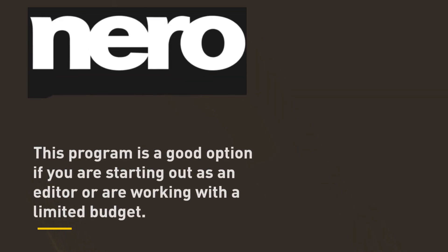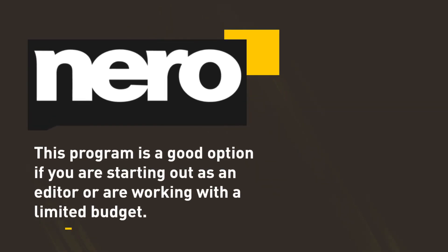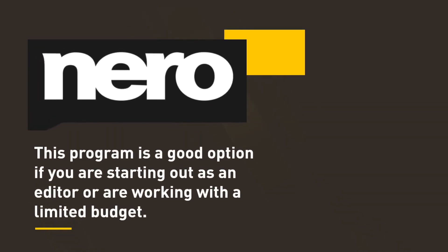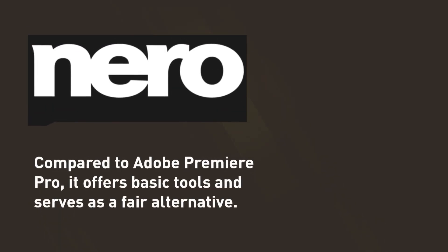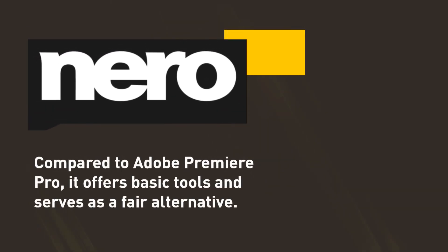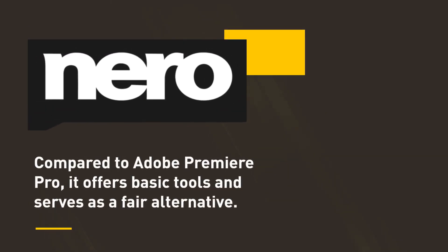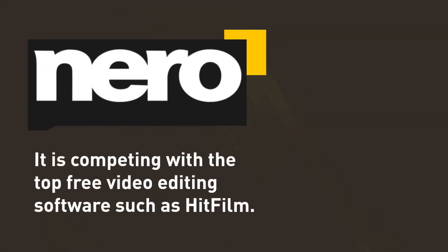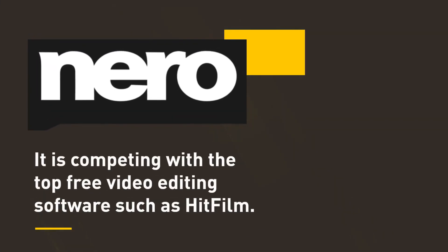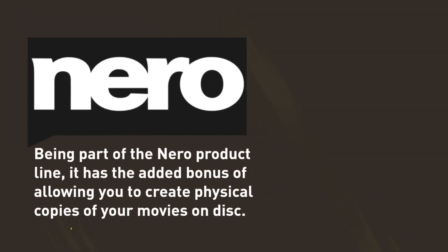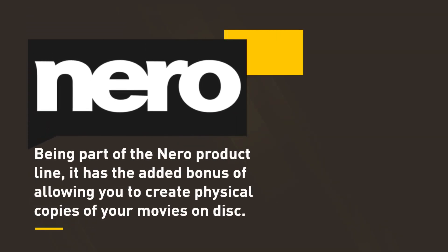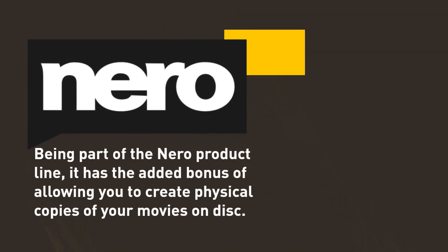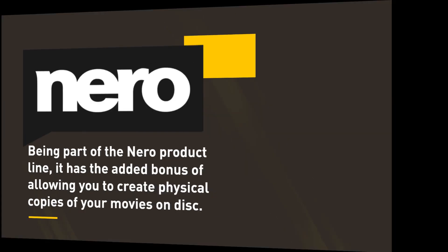This program is a good option if you are starting out as an editor or working with a limited budget. Compared to Adobe Premiere Pro, it offers basic tools and serves as a fair alternative. It is competing with the top free video editing software such as HitFilm. Being part of the Nero product line, it has the added bonus of allowing you to create physical copies of your movies on disc.